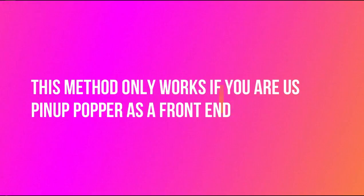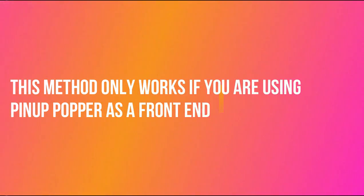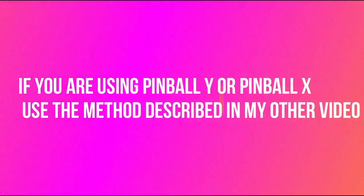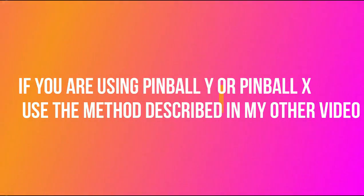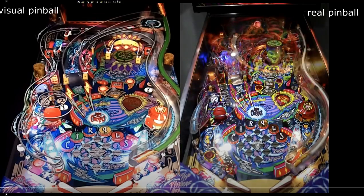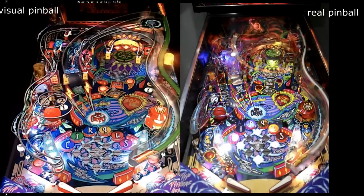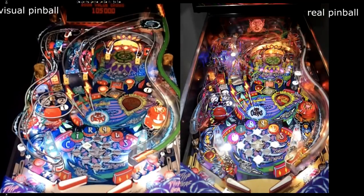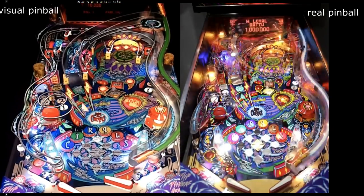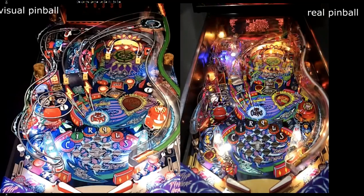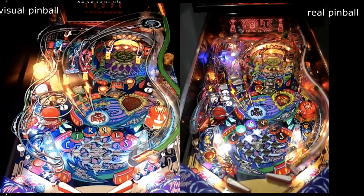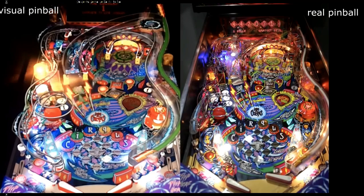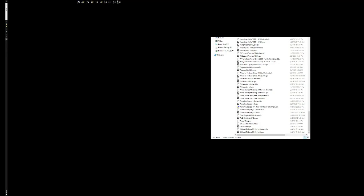So the only downside to this, guys, is this only works if you're using the Pinup Popper front end. If you're using Pinball X or if you're using Pinball Y, that will not work. So that's why I want to keep the other video because you create your pop pack. And it doesn't matter what front end you're using, it's going to launch. So what I want to show you is I'm going to just launch Tom and Jerry right from VPX. So I'm not using Pinup Popper.